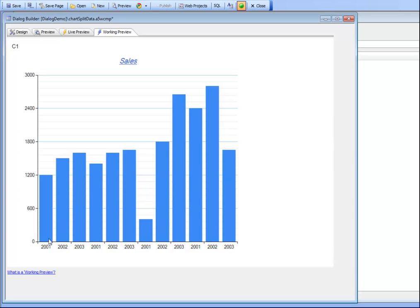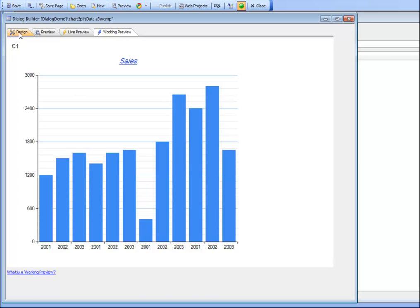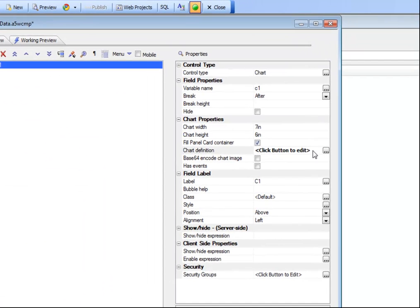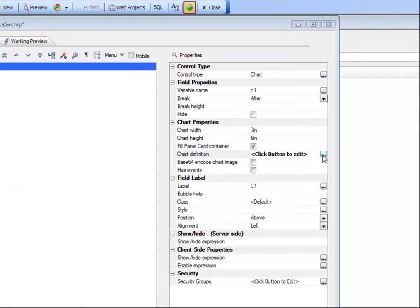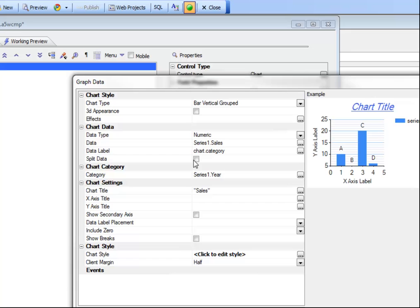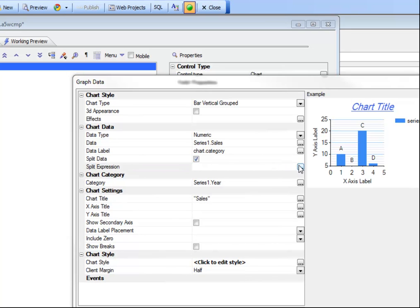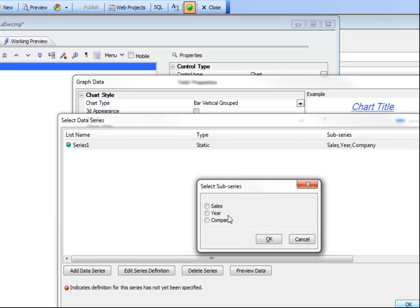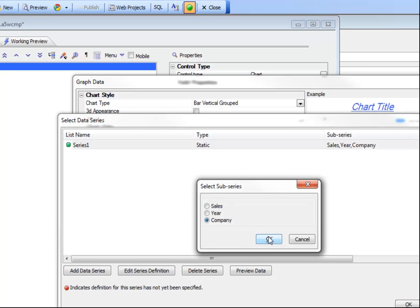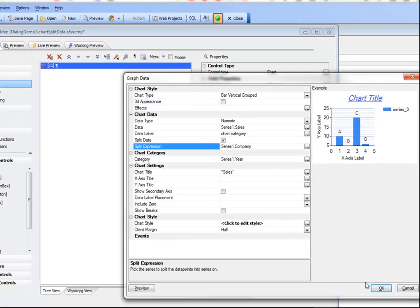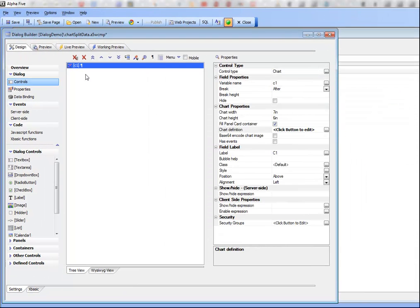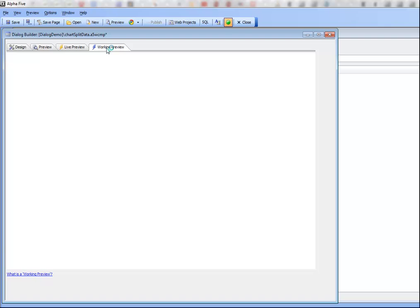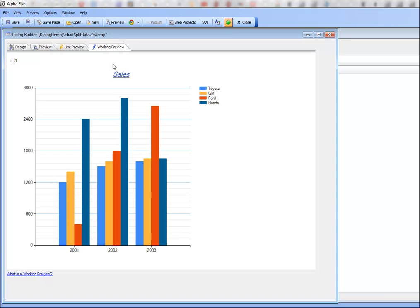You can see that we have the first set of values and the second set of values and the third set of values etc. And then by going back now and turning on the split option and again selecting company you can see now that we've turned that single physical series into four logical series.